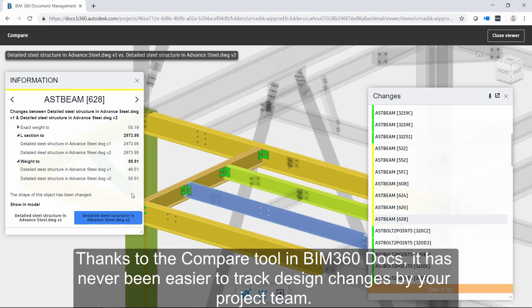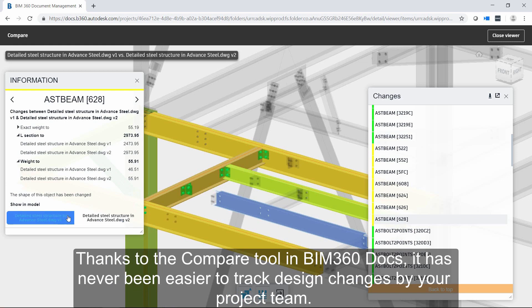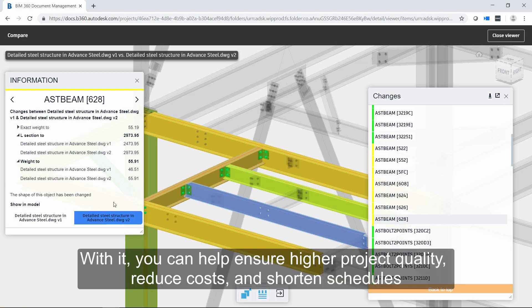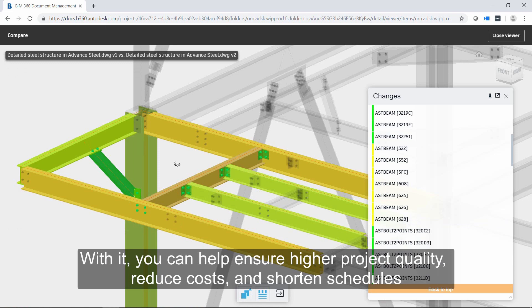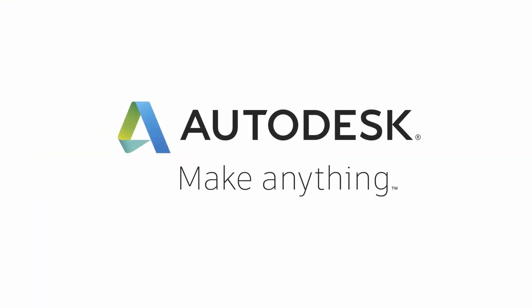Thanks to the compare tool in BIM 360 DOCS, it has never been easier to track design changes by your project team. With it, you can help ensure higher project quality, reduce costs, and shorten schedules by increasing everyone's understanding of how each design has changed.